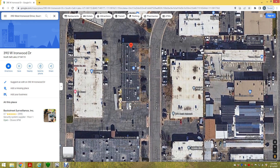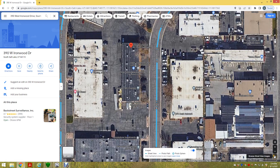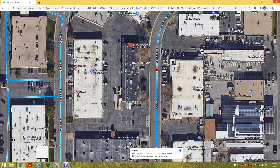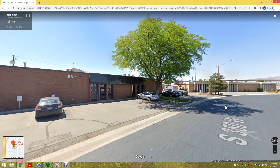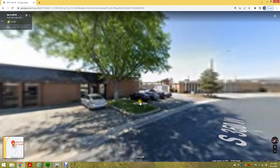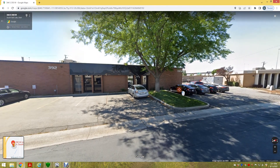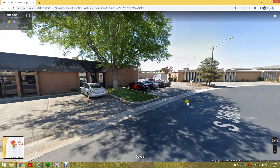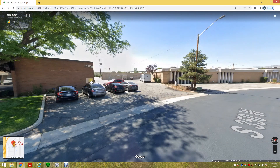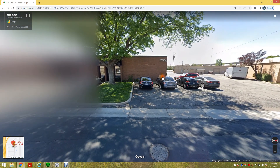Now you can discuss things intelligently with the client. One of the things I really like about Google Maps is we can click on our little guy in the bottom right corner and then click on the street. Now we've got a street view of what the facility looks like, so we know what kind of construction material it is and what kind of installation challenges we're dealing with.